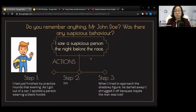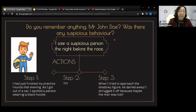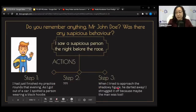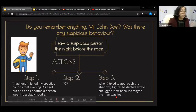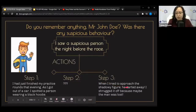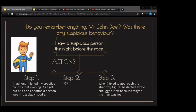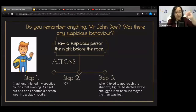Likewise, the investigator asks John Doe: 'Do you remember anything? Was there any suspicious behavior?' If you just say 'I saw a suspicious person the night before the race' — not enough detail. What exactly happened? Step one: I finished practice, got out of the car, and spotted a person wearing a black hoodie. Step three: I tried to go near the shadowy figure but he darted away. I shrugged it off — maybe he's just lost. What happens in the middle for you to go closer and think he's suspicious?